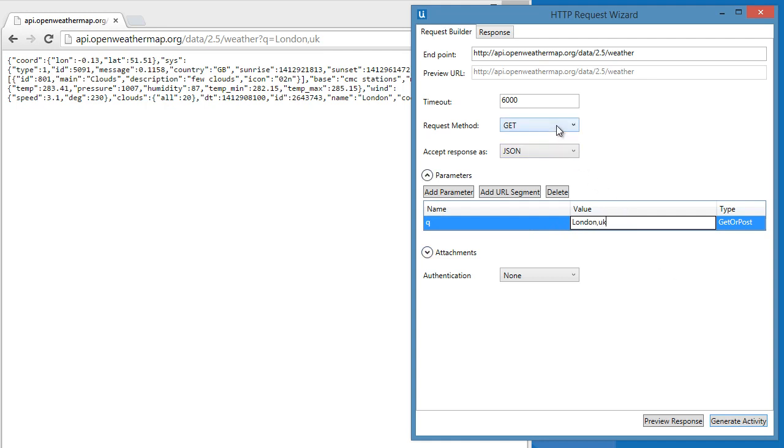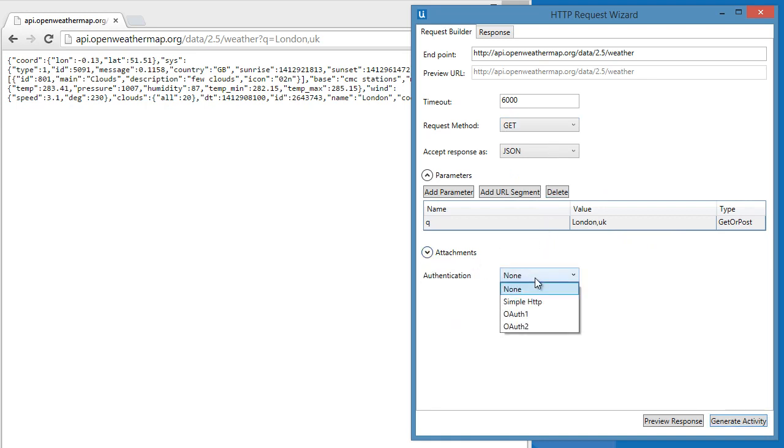For the request method, we will use GET since we will be fetching data from this service. There's no attachment for this one and no authentication since this API is public. Okay, let's preview the response.